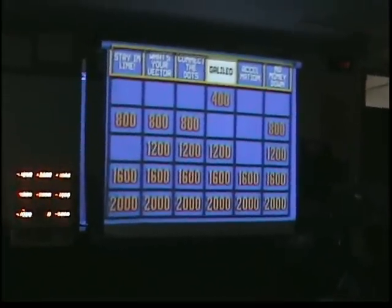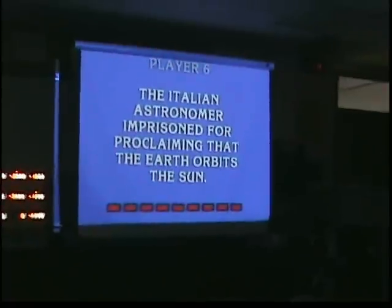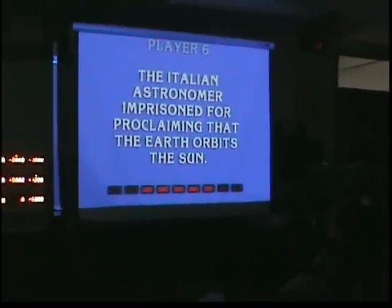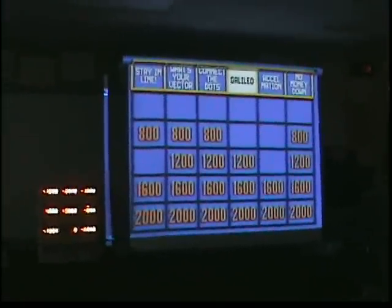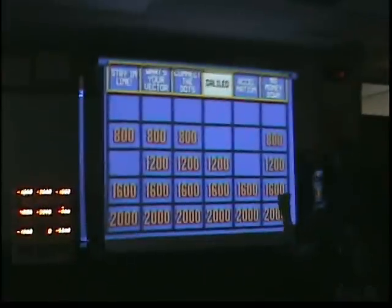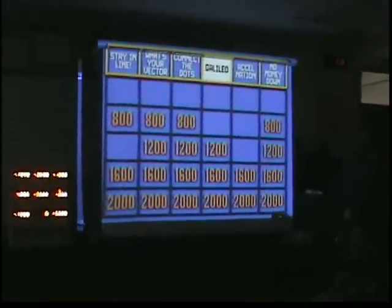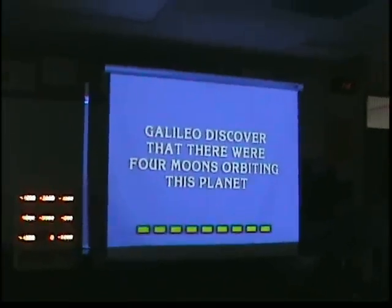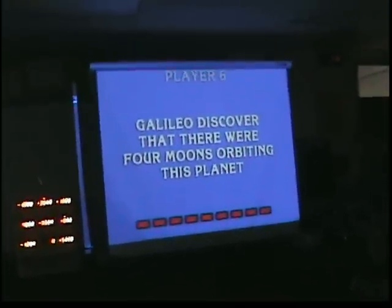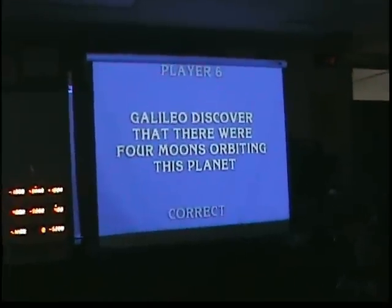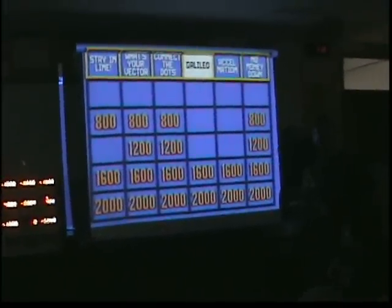Galileo for 400. Player six — Galileo. Yes, Galileo Galilei. Galileo for 1,200. Player six — what is Jupiter? Jupiter is correct!